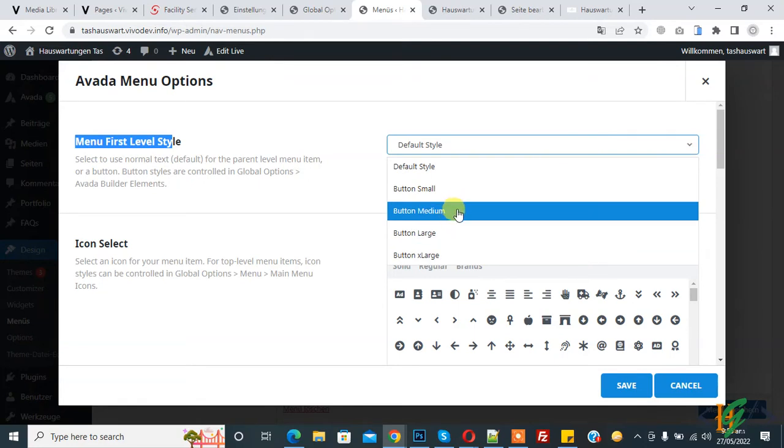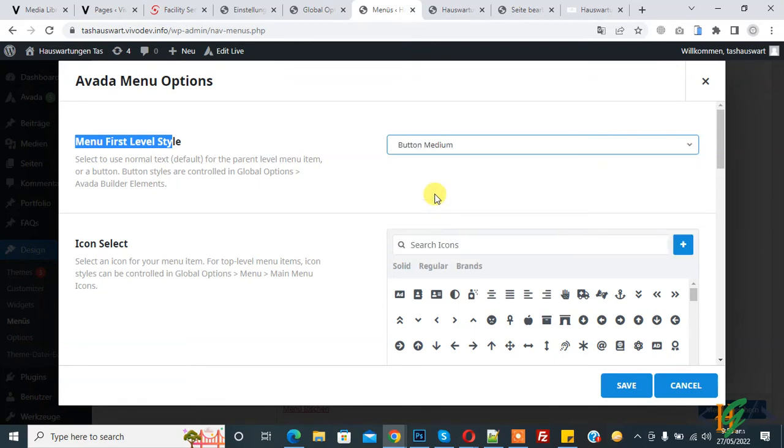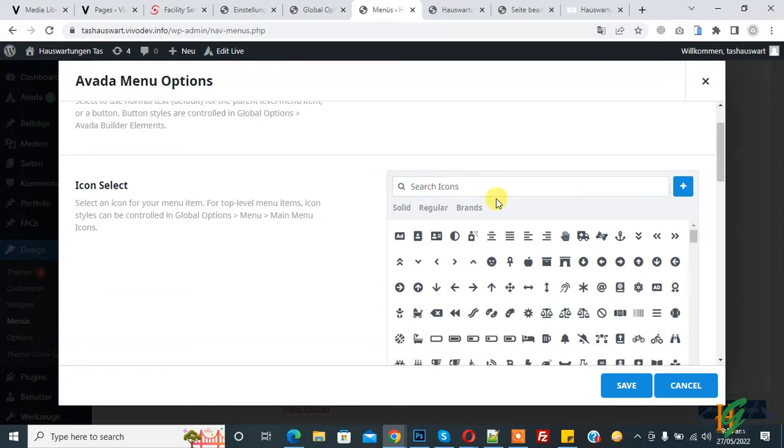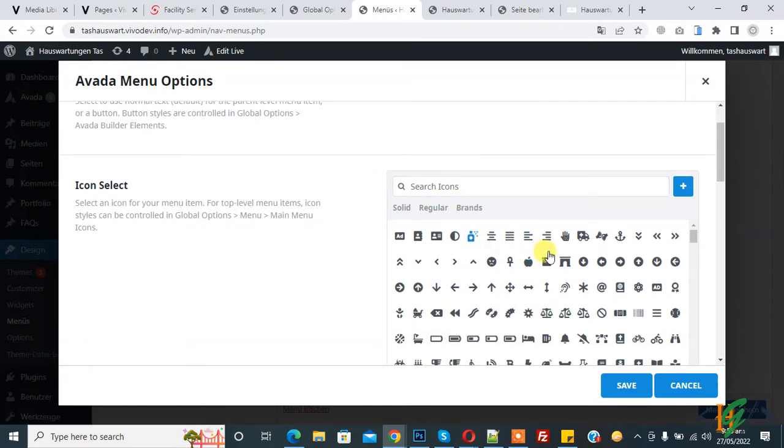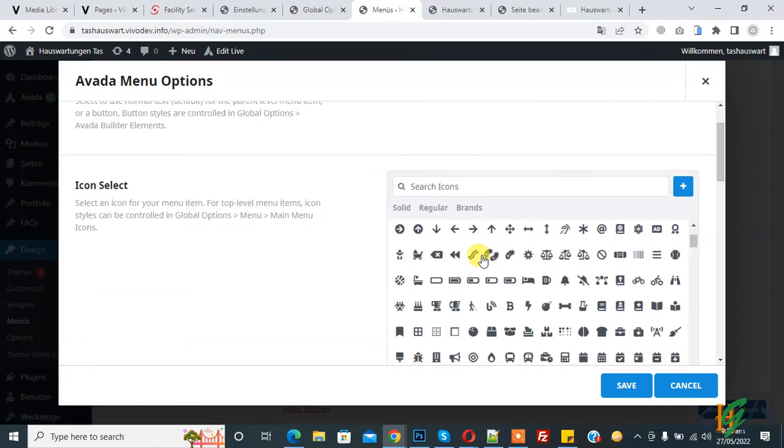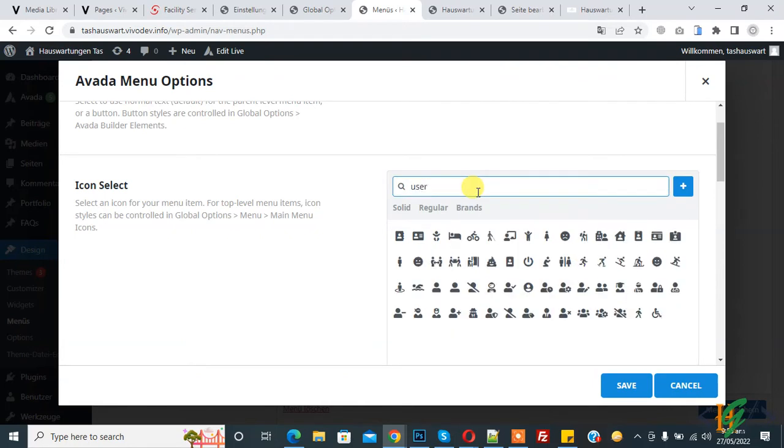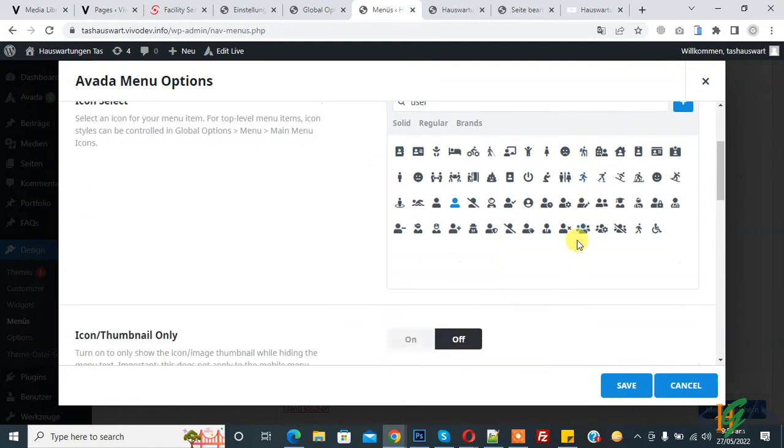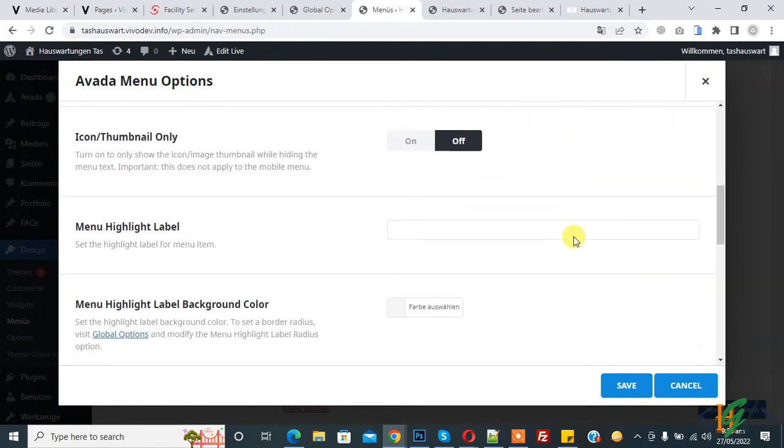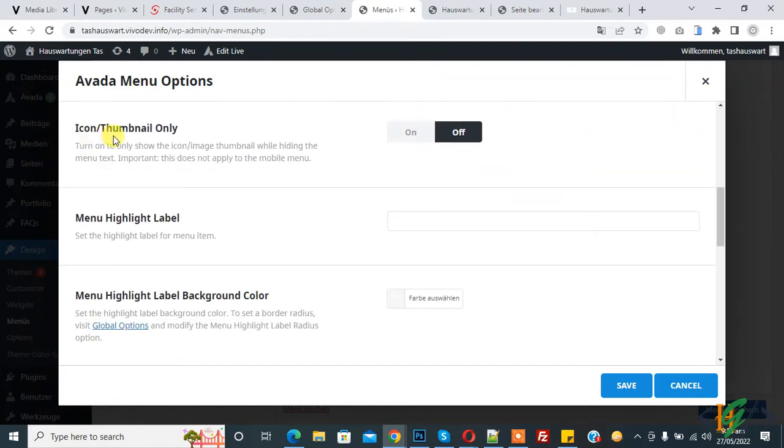So I select button medium. And then if you want, you can select icon from here like user, so you can add icon according to your requirement. Scroll down, here you see icon or thumbnail only, so you can select according to your requirement.